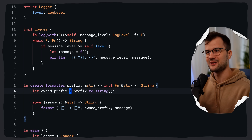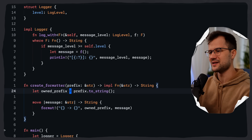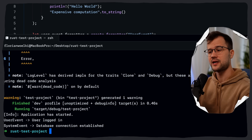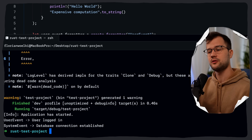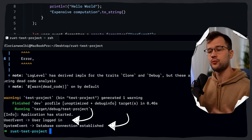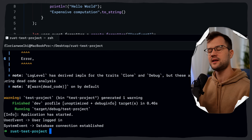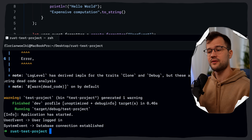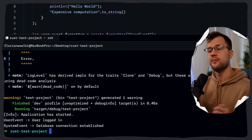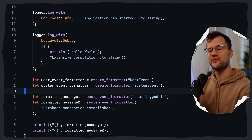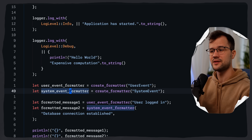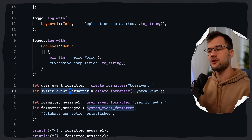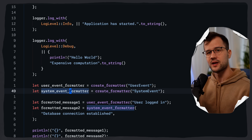Let's test this program — all errors are gone. Running cargo run, we see 'INFO: application has started' from the first closure, then the closure factory output with 'user_event: user logged in' and 'system_event: database connection established'. The create_formatter returns a closure we can use indefinitely, reusing the prefix every time we log with that formatter.